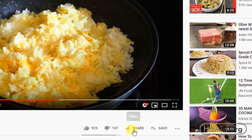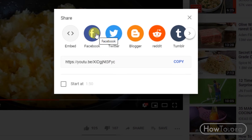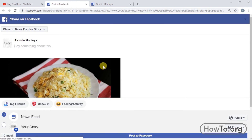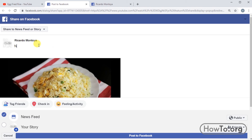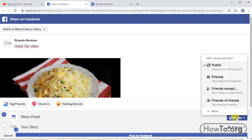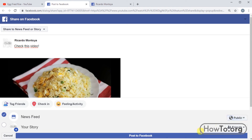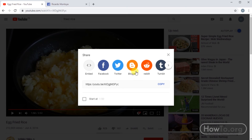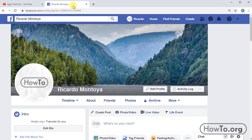Another way to share a YouTube video on Facebook is to click on Share, then click on the Facebook logo — this automatically opens an option to write a post. We can do the same as before: write a text for the post, then choose if we want to share it publicly or just for our Facebook friends.